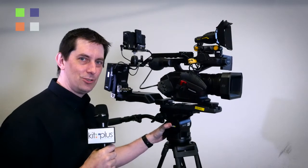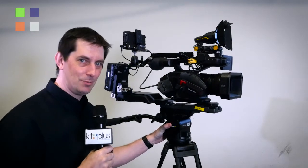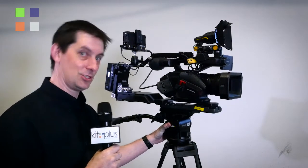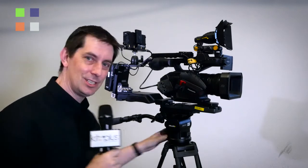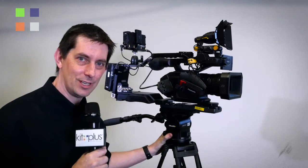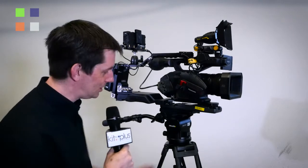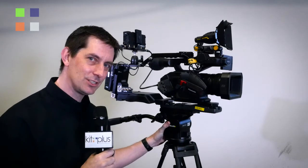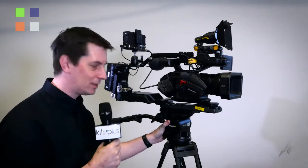Welcome to the traditional Kit Plus NAB kit tour. This is what we've been using this year to shoot all the videos here at NAB 2016, and I reckon it's the best rig we've had so far.